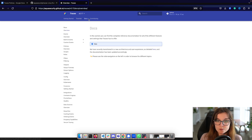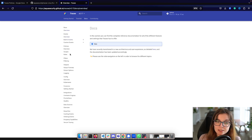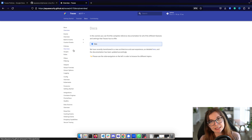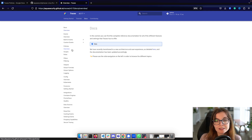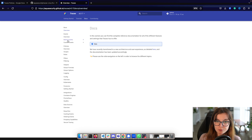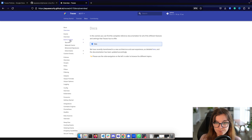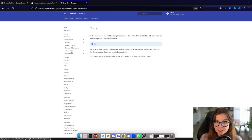This tutorial focuses specifically on Tracy events and the Tracy policy section. Once you've installed Tracy inside your Kubernetes cluster, it will come with a set of default events loaded. We generally differentiate between built-in events and custom events. Built-in events include system calls, network events, behavioral signatures, and extra events.